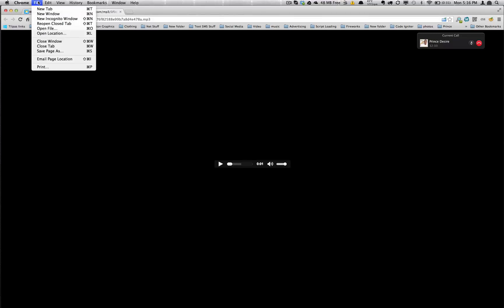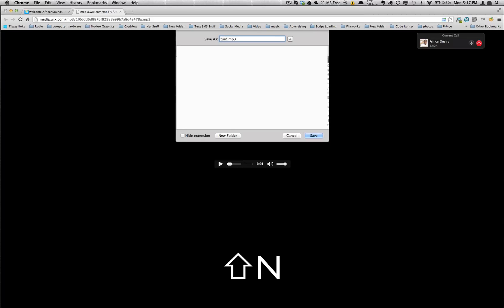And once I have it down here I can say File, Save Page As, and you can see it's that long file name .mp3, but what we want to do is I think the song was called Turn It Up, so we change that to Turn It Up and then we save.